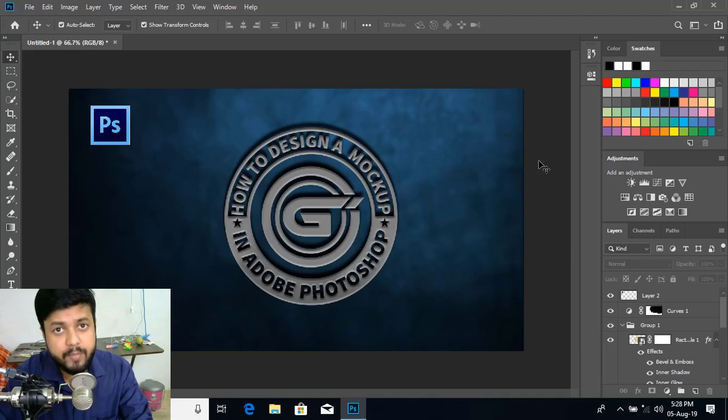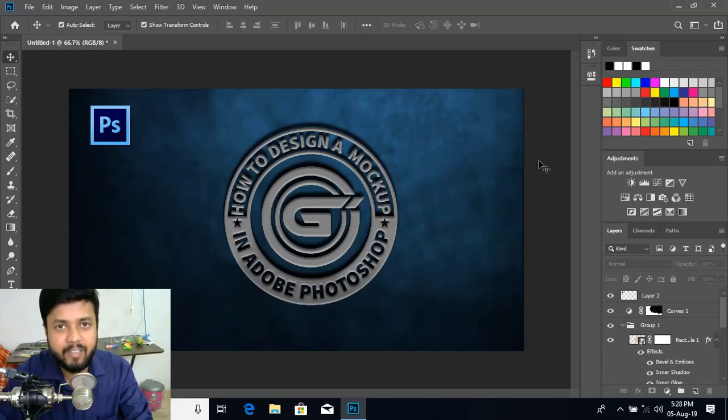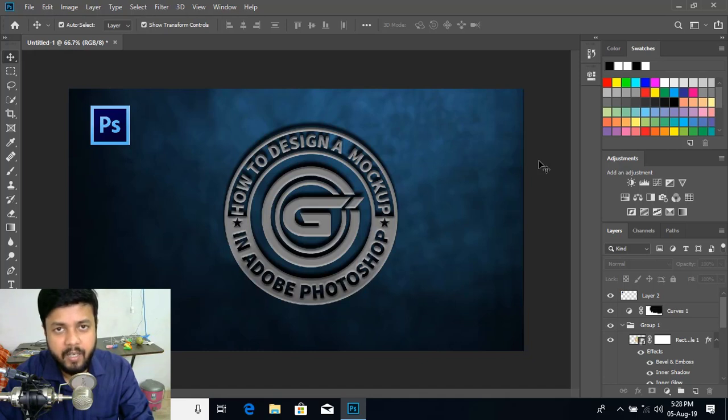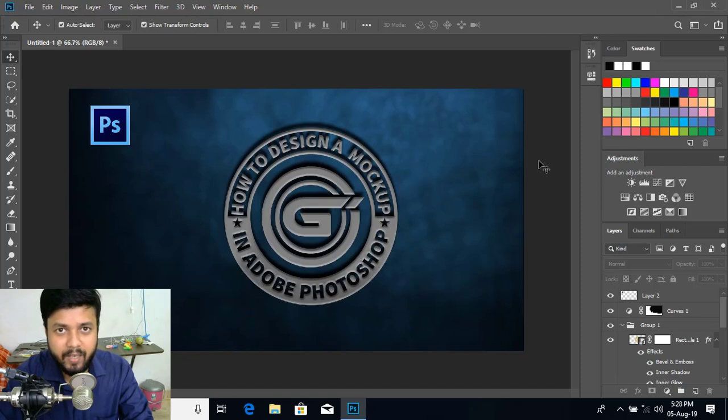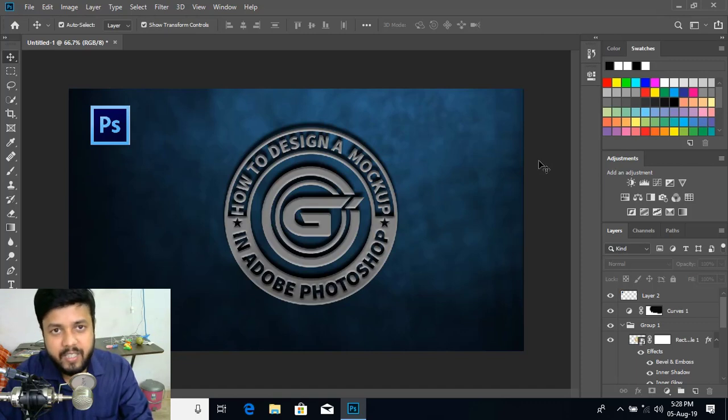Hi, in today's video I am going to show you how you can make a logo mockup in Adobe Photoshop CS6. I request you to watch the complete video so that you can understand the things well. Let's get started.